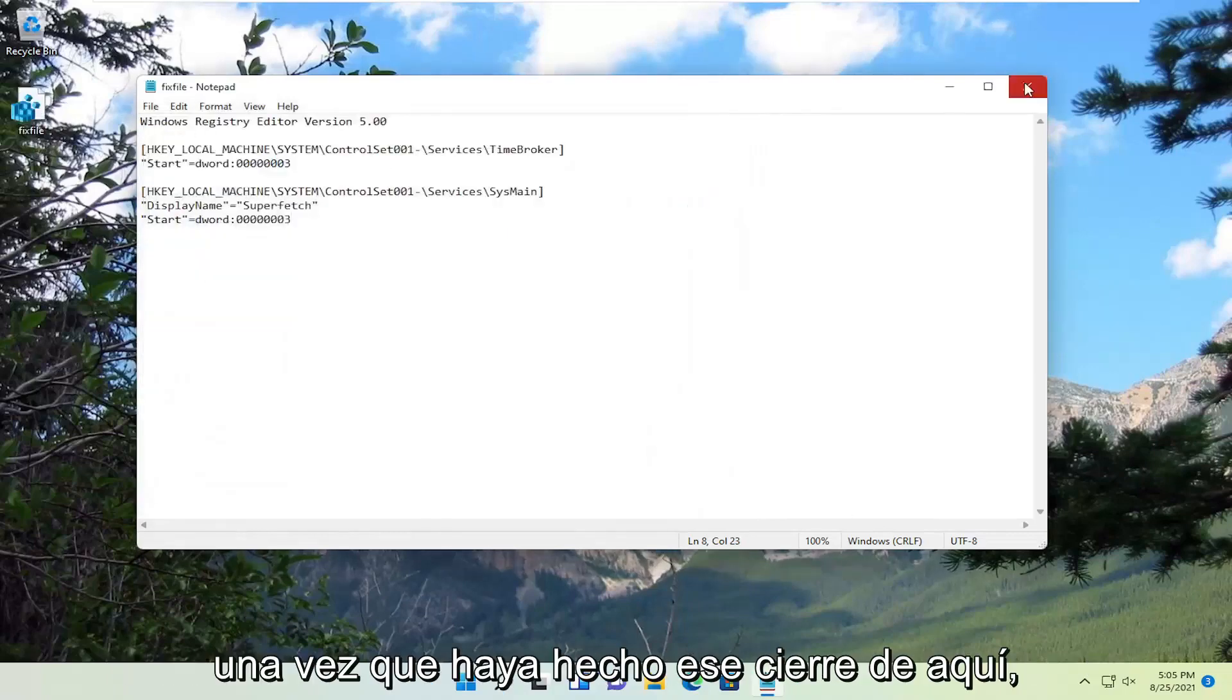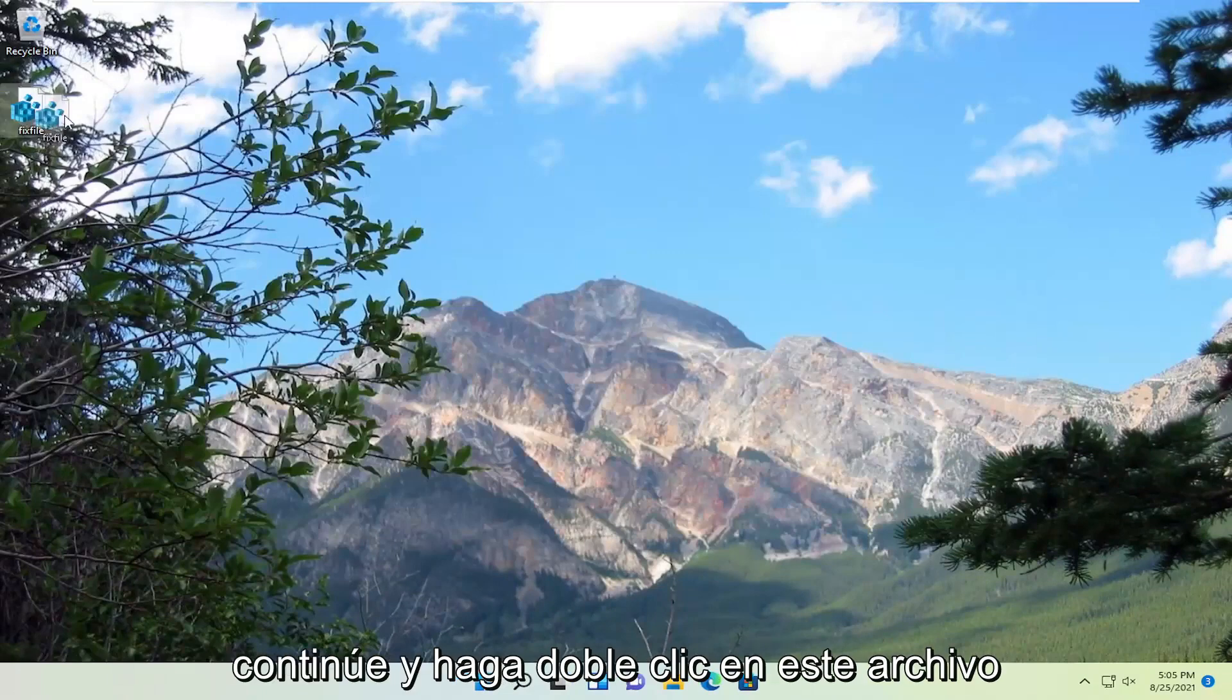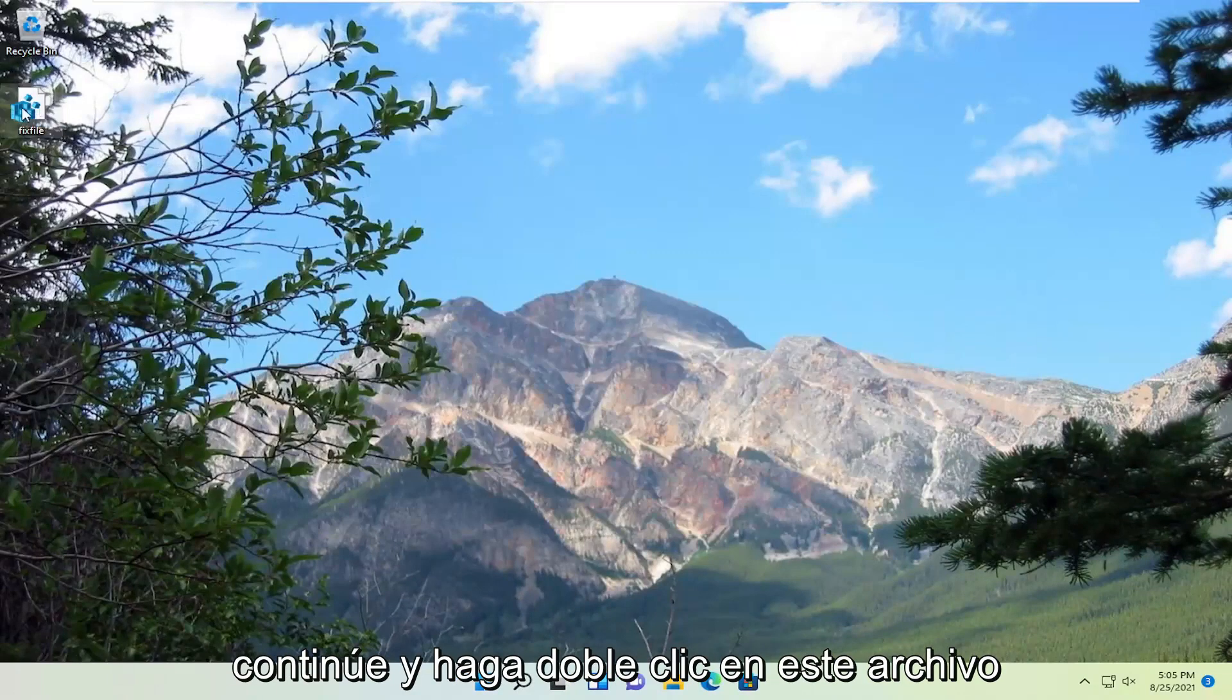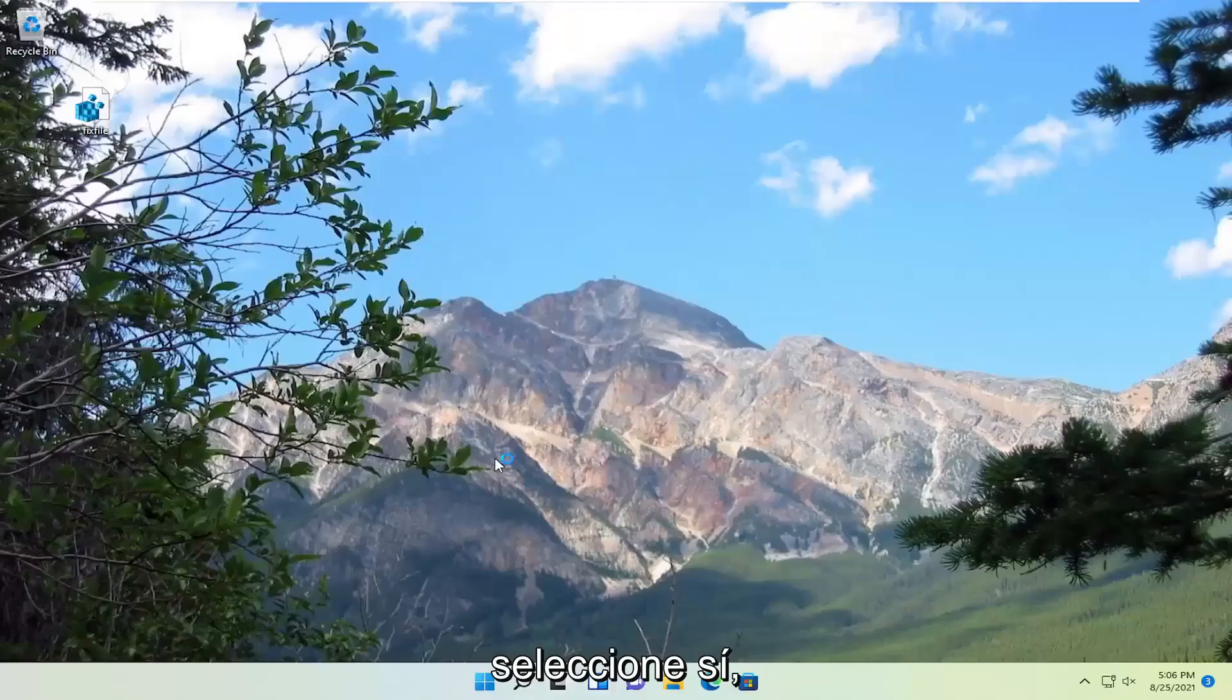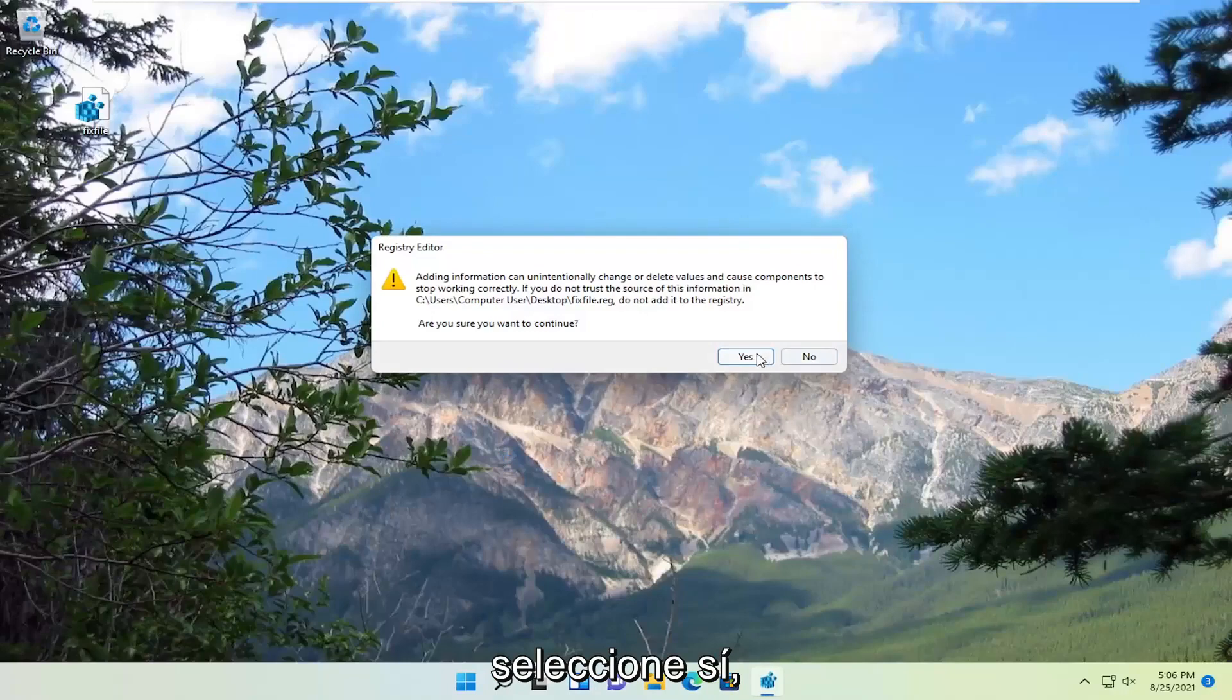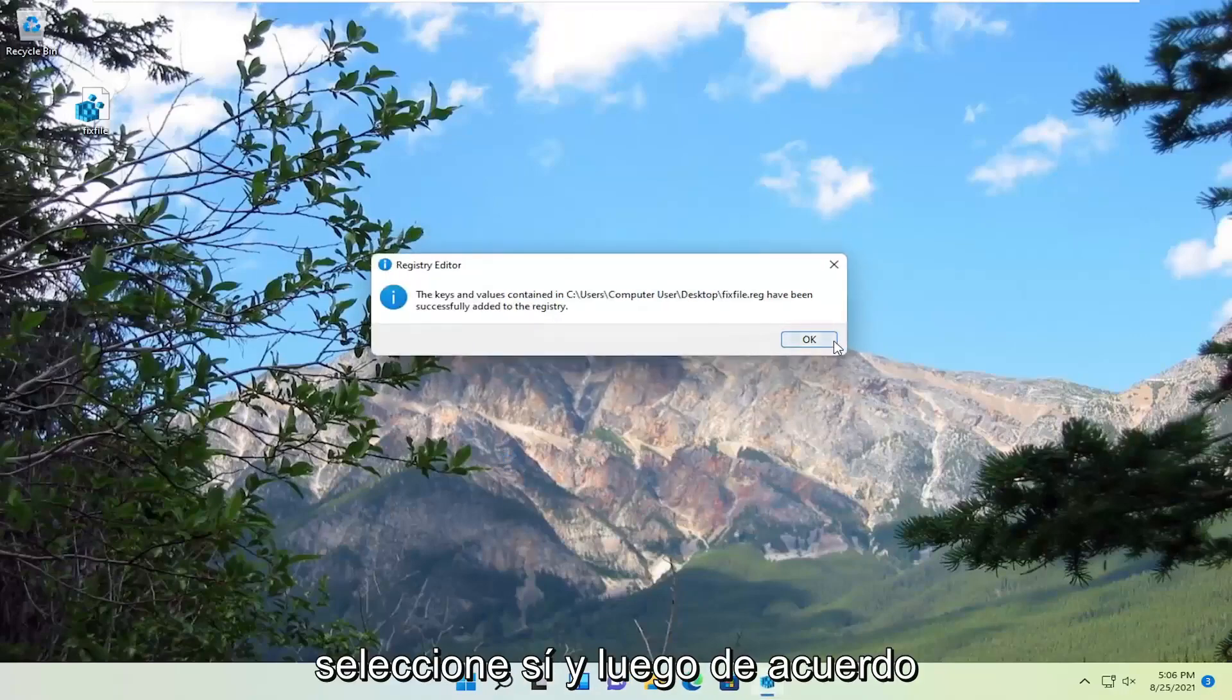Once you've done that, close out of here. Go ahead and double click on this file that we just created on our desktop. Select Yes. Select Yes. And then OK.